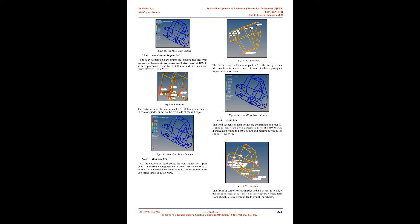The frontal impact simulation is carried with applied force of 9323 N applied on the frontal hitch member and constraining all the bracket points. The force is applied parallel to the motion of the vehicle giving maximum amount of force component to act on the chassis. Fig 6.1 shows constraints. The maximum displacement is found to be 0.677 mm with maximum von Mises stress of 97.6 MPa. The factor of safety for this test is reported to be 4.71 giving a good agreement with respect to strength of the roll cage for front crash condition. Fig 6.2 shows von Mises stress contour.